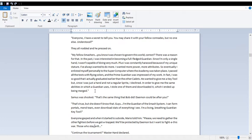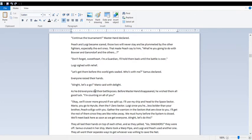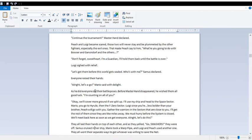When they started to subside, Mario told them, Please, we need to gather the other fighters before we get trapped. We'll be protected by Daemon, but I want to fight this war. Those who stay will continue the tournament. Peach and Luigi became scared. Those two will never stay and be plummeted by the other fighters, especially the evil ones. That made Peach say to him, What are you going to do with Bowser and Ganondorf and the others? Don't forget, sweetheart, I'm a guardian. I'll hold them back until the battle is over. Let's get them before this world gets sealed. Who's with me?